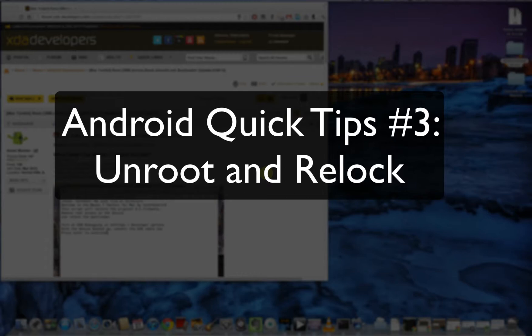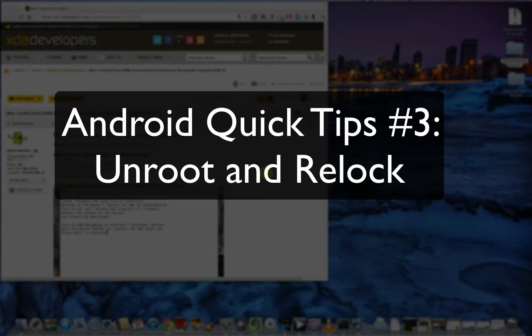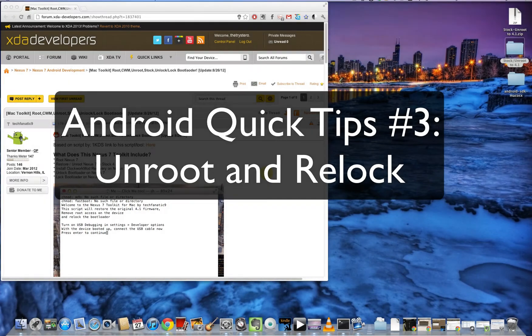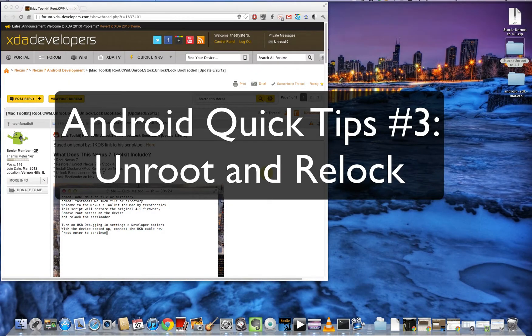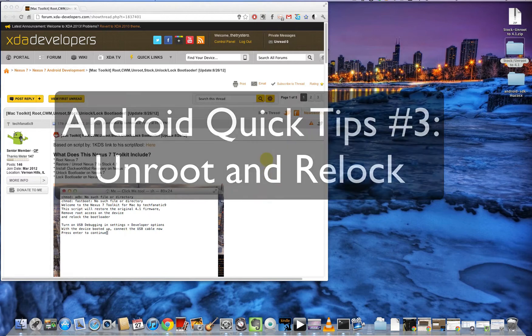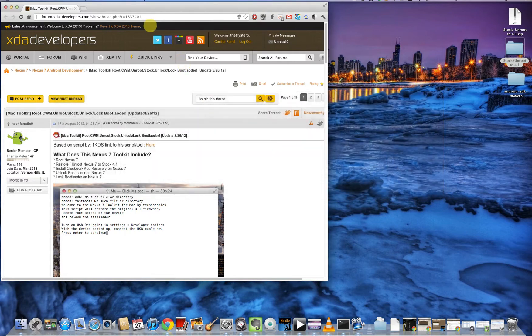Before you proceed with this video, you need to have the Android SDK installed. I'll post a link in the description below to my video describing how you can install Android SDK. So if you've not done that, go look at that video first before coming back to this one. Once you have Android SDK installed,